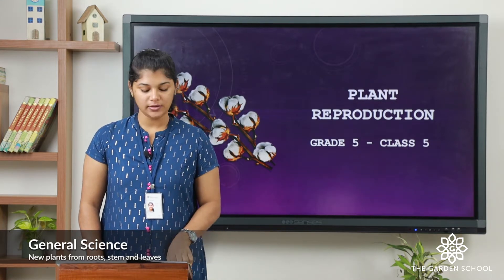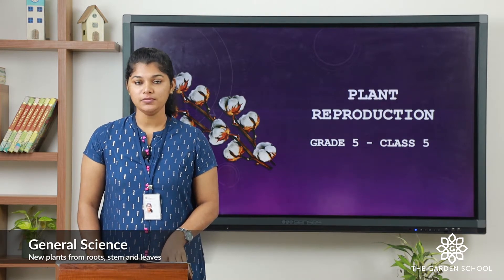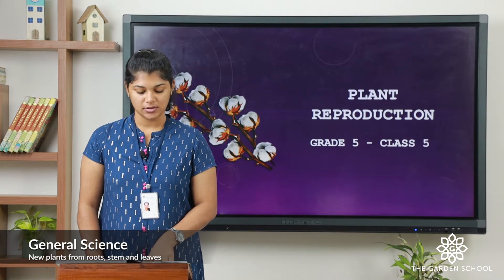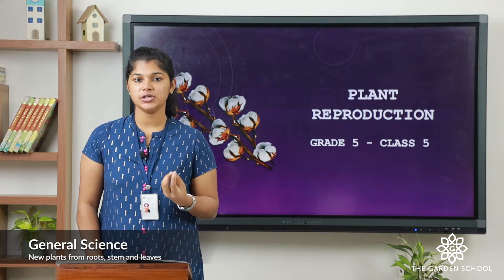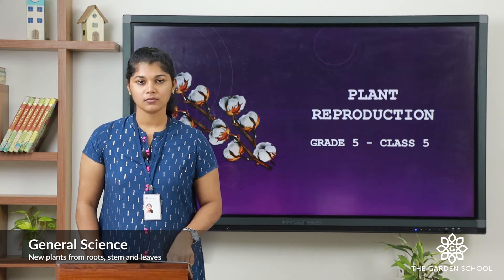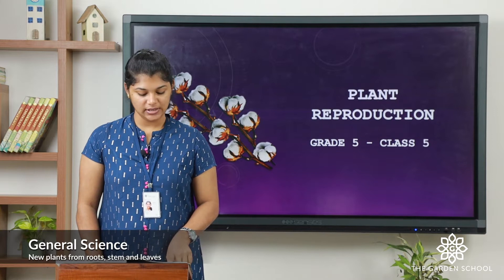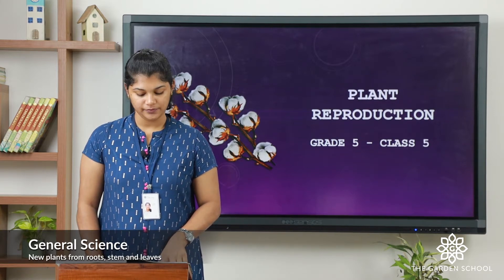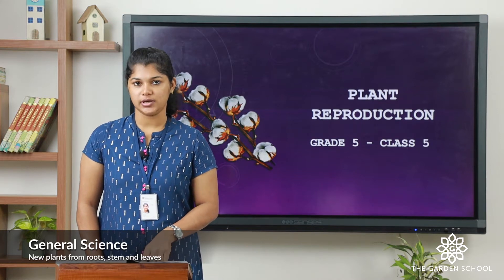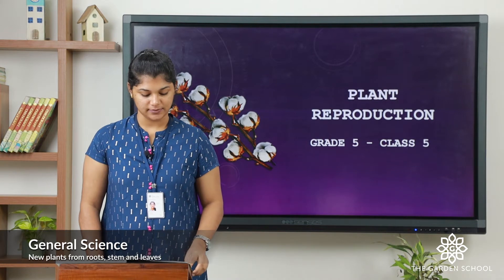The first question: the radicle of a seedling forms roots, shoots, or leaves. The radicle forms into a root, so you can tick that. The second question: coconut seeds are dispersed by wind, explosion, or by water. You can tick water — that is the correct answer.